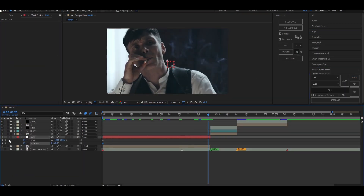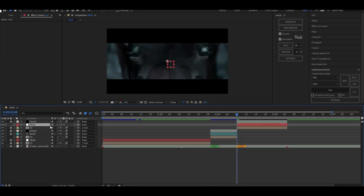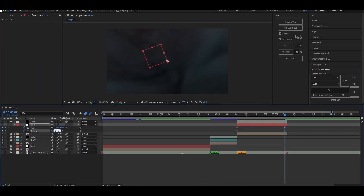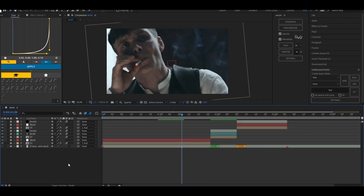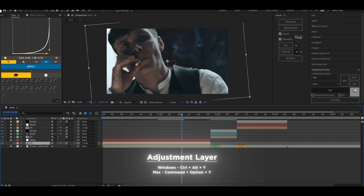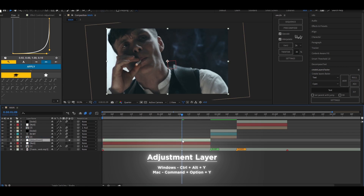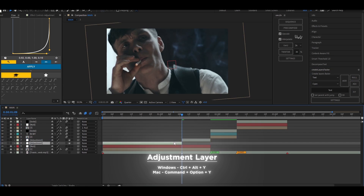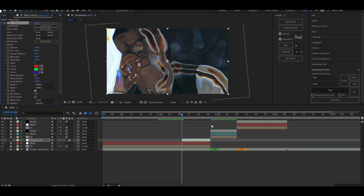Now for the effect, add an adjustment layer on top of your clip. Split the adjustment layer to the part where you want the effect — hold Ctrl+Shift+D for Windows or Command+Shift+D for Mac. Then search up 'S underscore short chroma' in the effects and presets browser and add it to the adjustment layer.